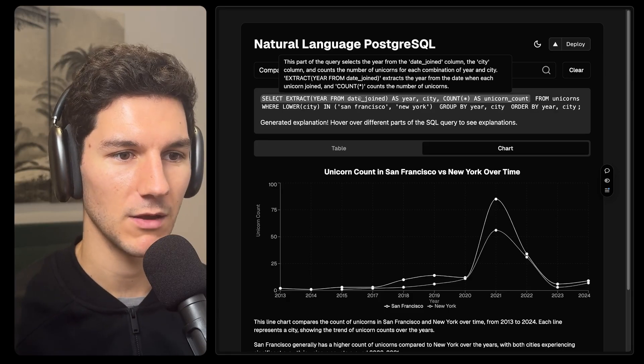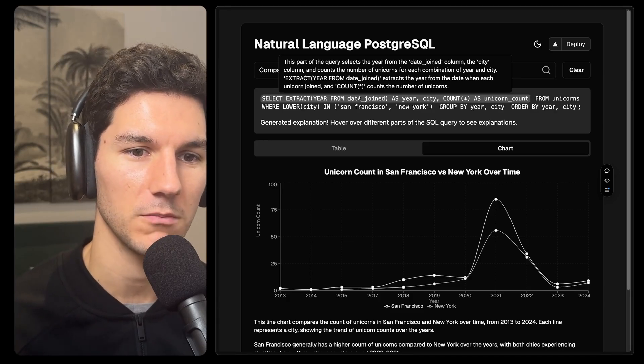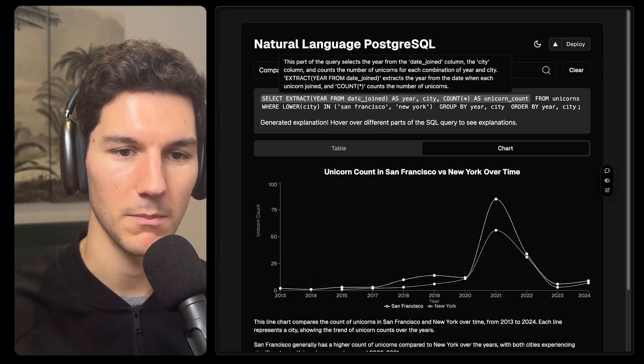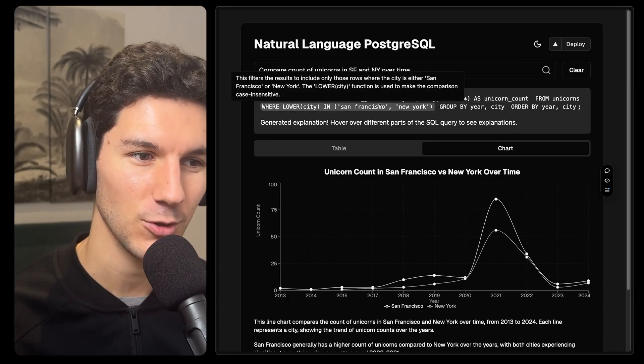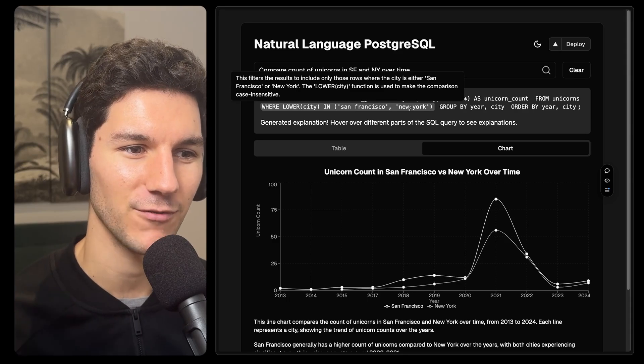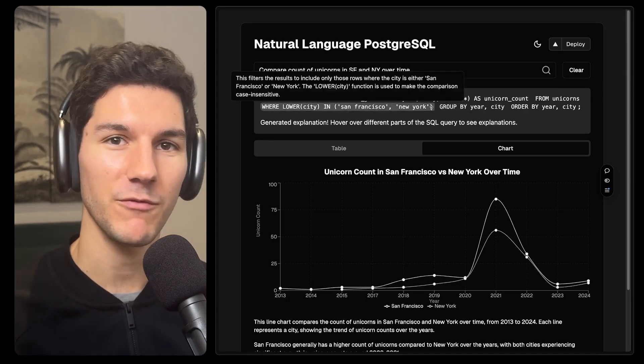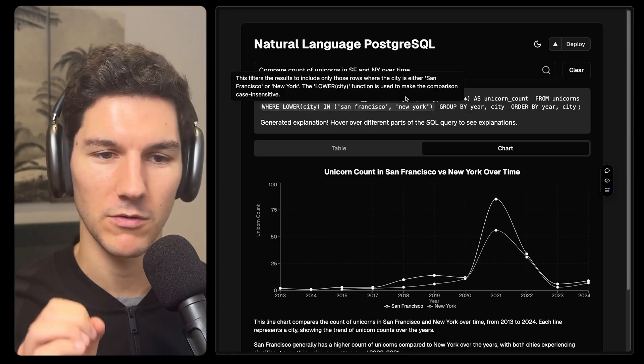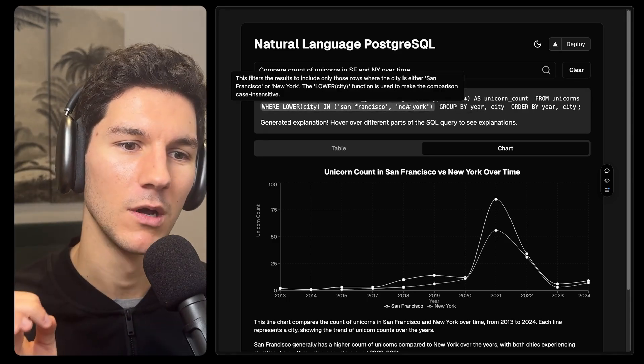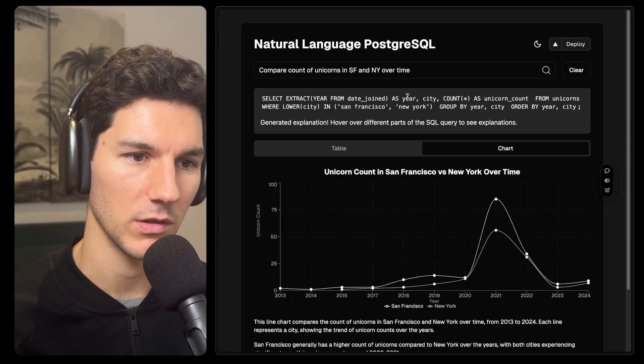Extract year from date join extracts a year from the date when each unicorn joined. And you have this for each component of the query, which is really cool. And it's great for learning SQL as well to understand how and why the model is doing what it's doing.